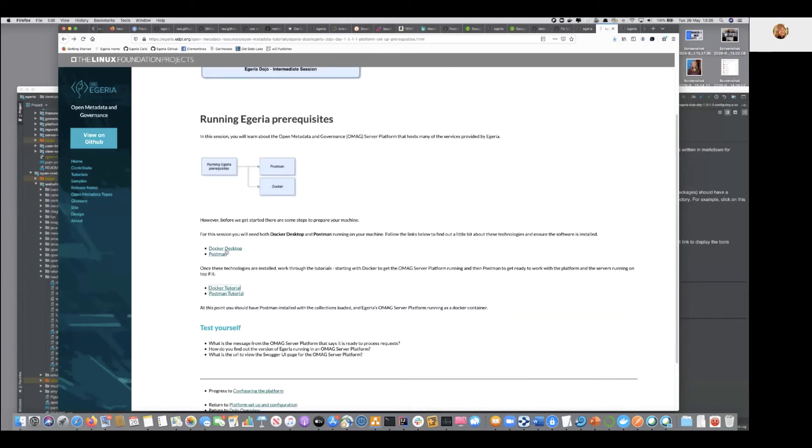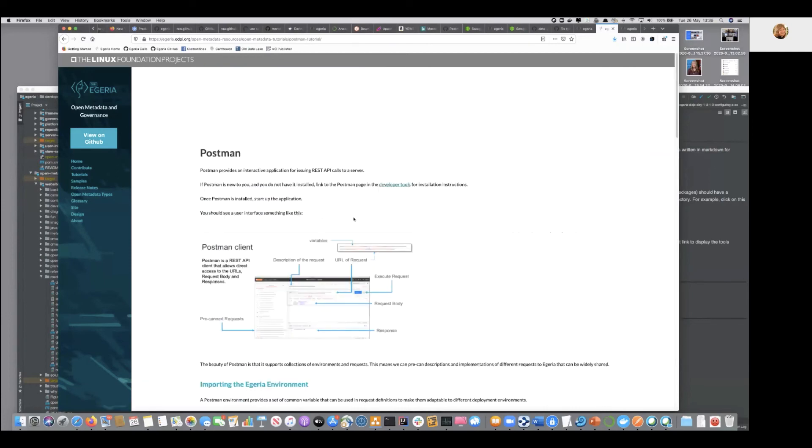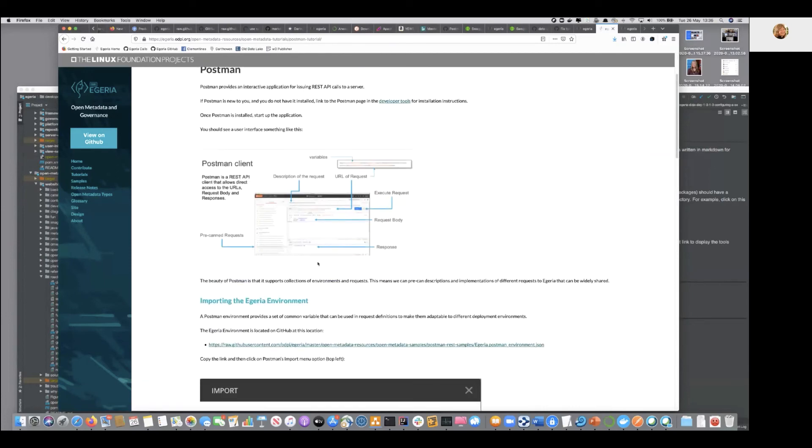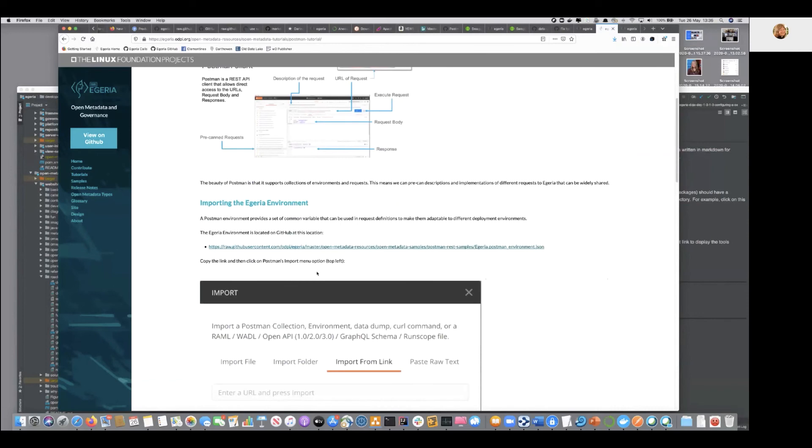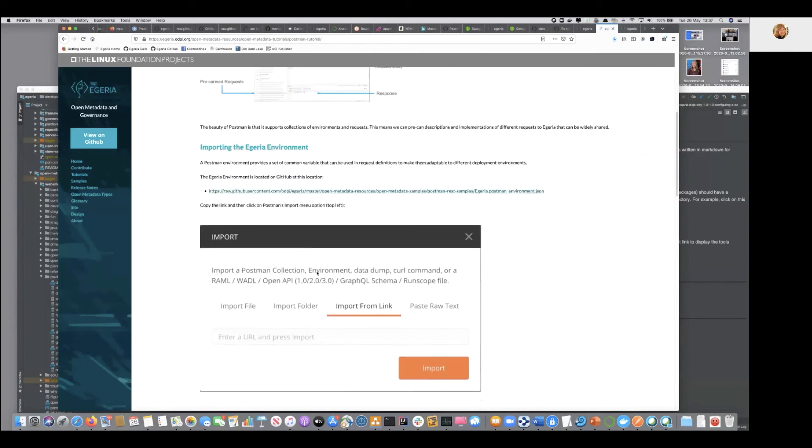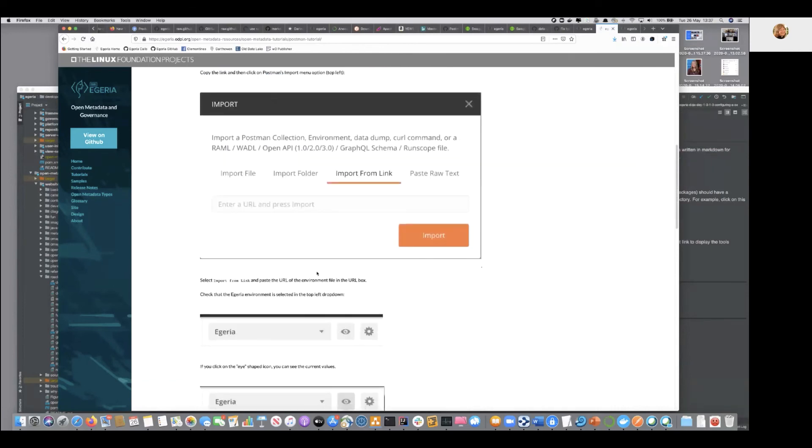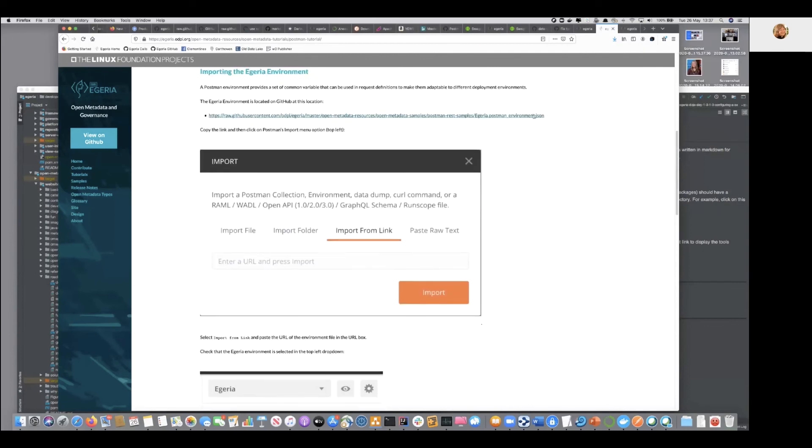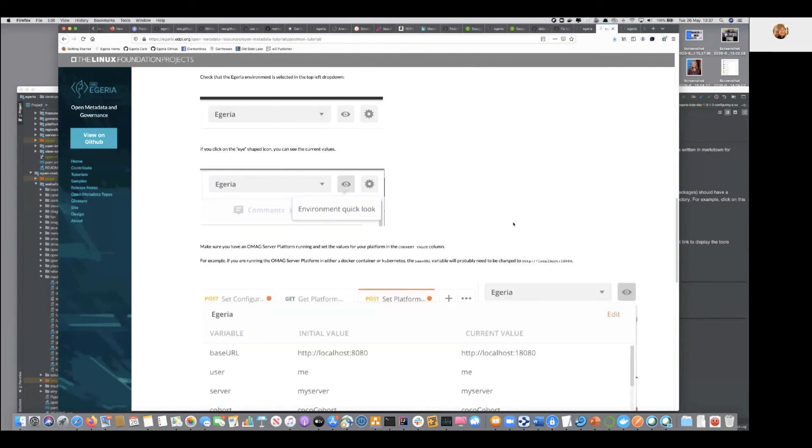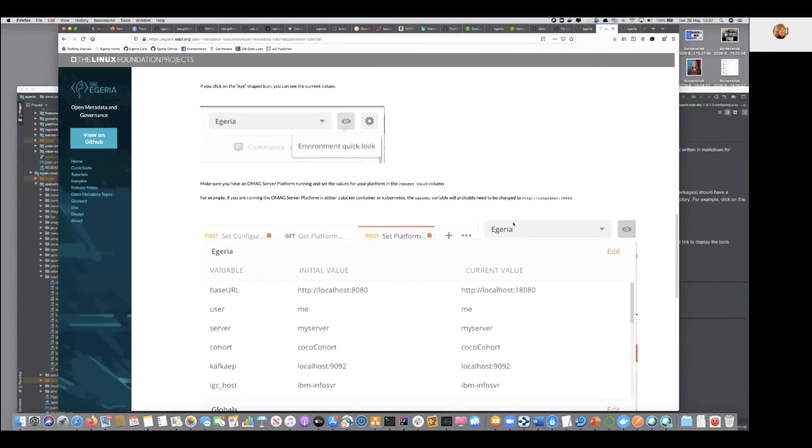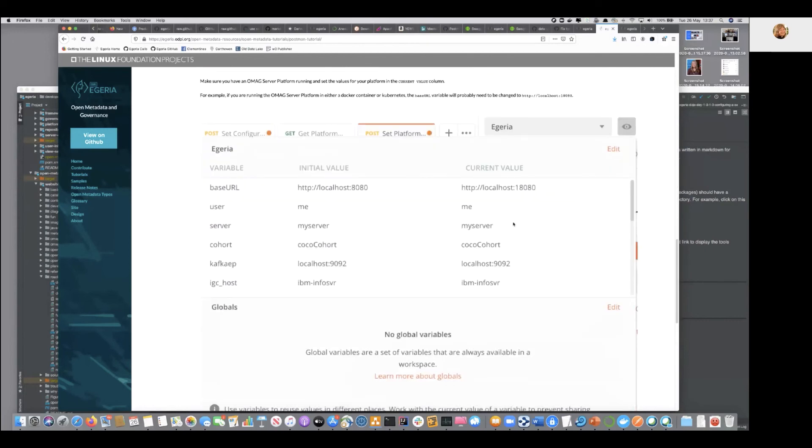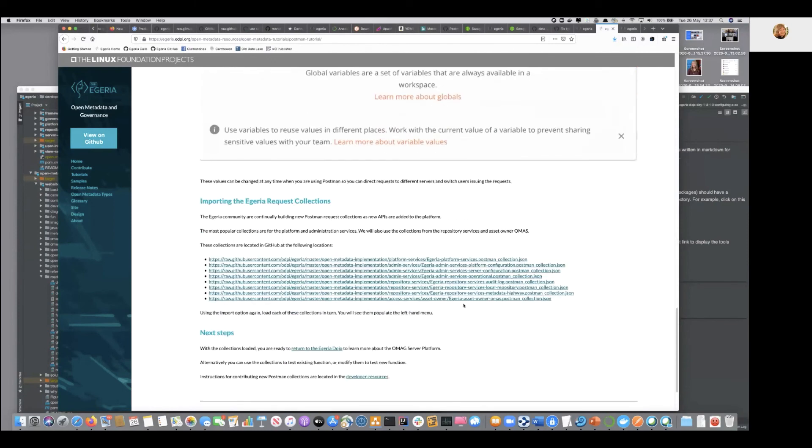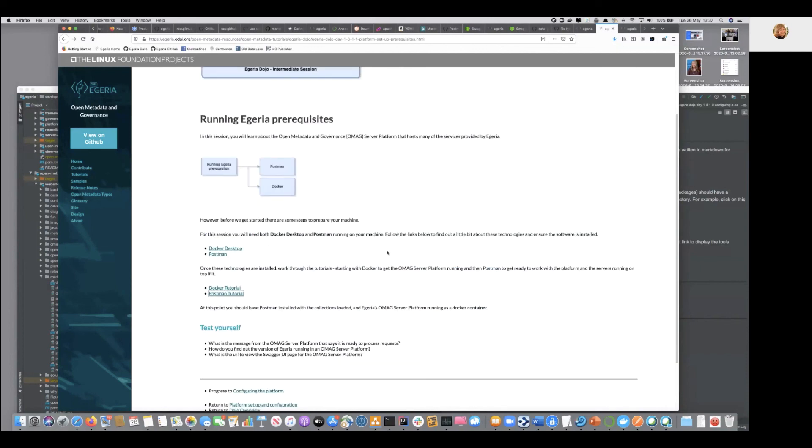And then if you go into the Postman tutorial, it talks a little bit about Postman itself, but it provides the information for loading our collections. And there's a set of variables called the Egeria variables, and then we have a whole set of pre-canned methods—sorry, requests. And these will make the follow-on sections much much easier because all of the REST commands that you need are already typed in, and so you can just select them and issue them as you're working through.